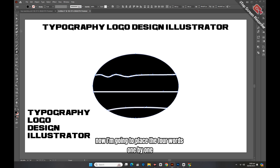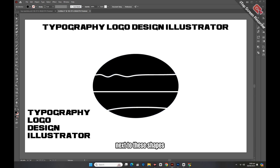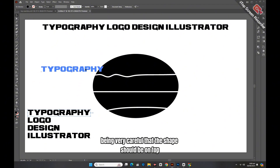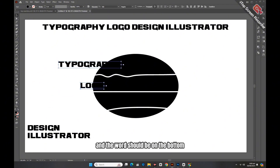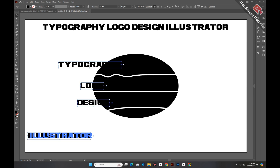Now I'm going to place the four words one by one next to these shapes, being very careful that the shape should be on top and the word should be on the bottom whenever this will work.